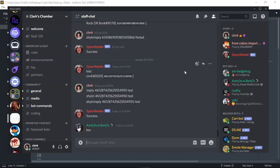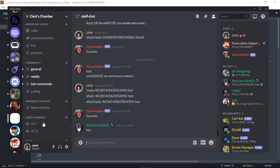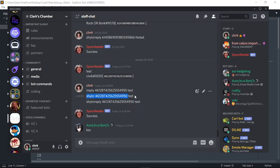We're going to be doing a mod mail tutorial today. Any errors you may get, join the server. If you have a bot and you want to advertise it, you can join and post it in the featured bots channel. If you need help, join and go into the coding channel. If you don't need help and you follow the video fine, that's fine too.